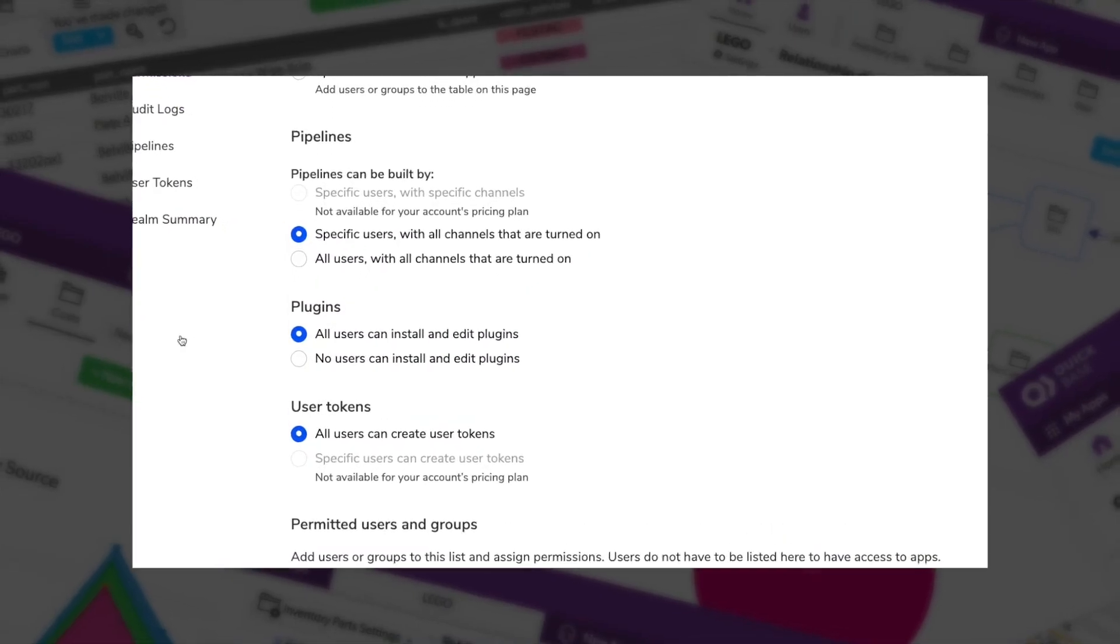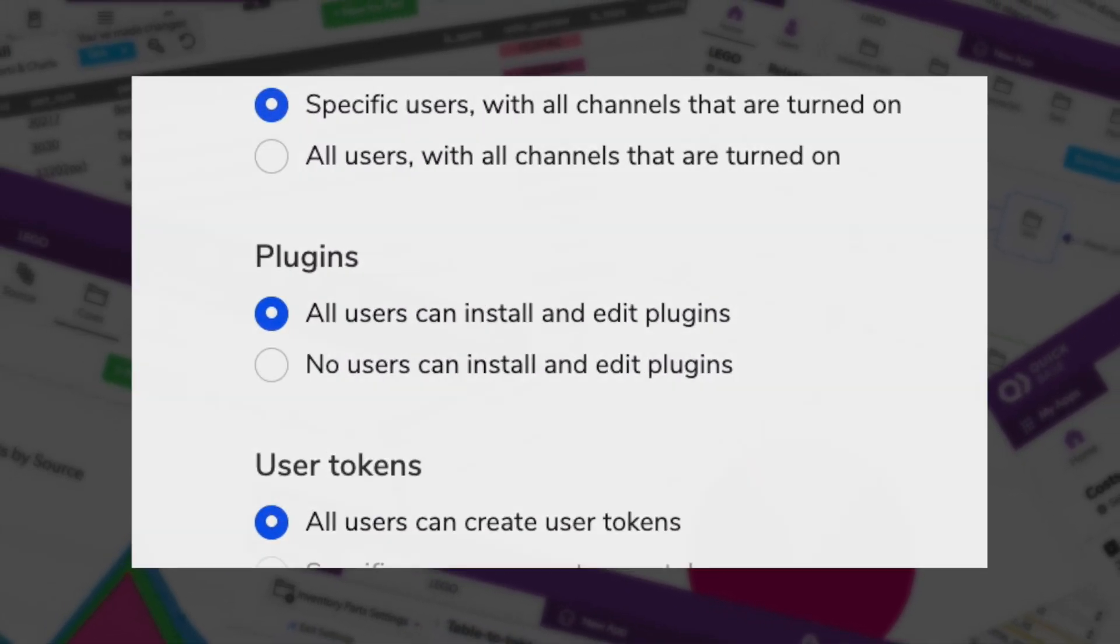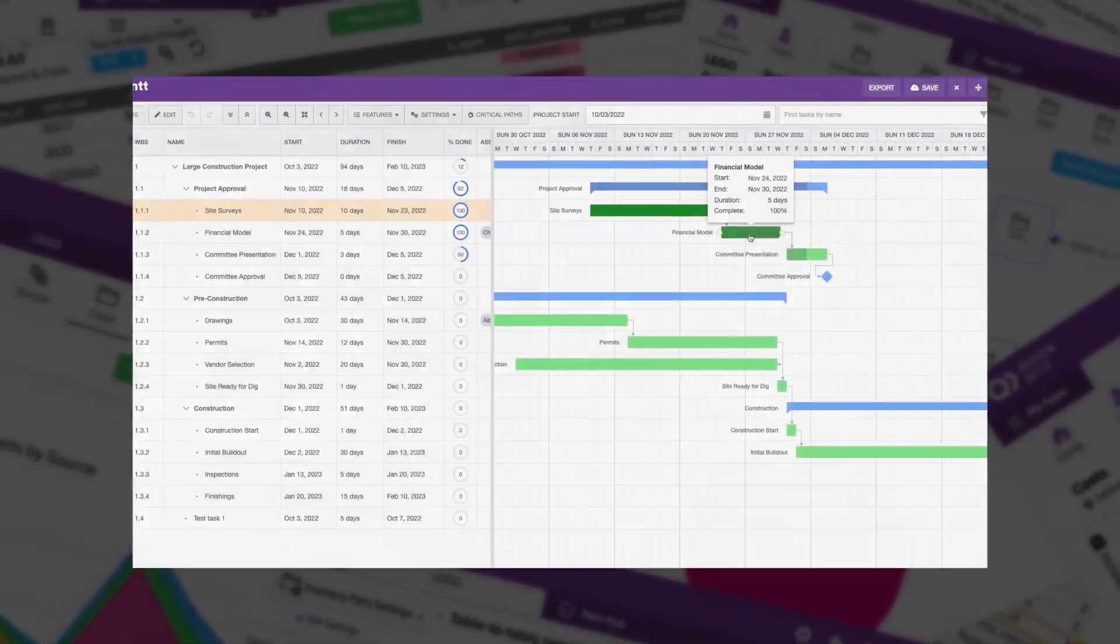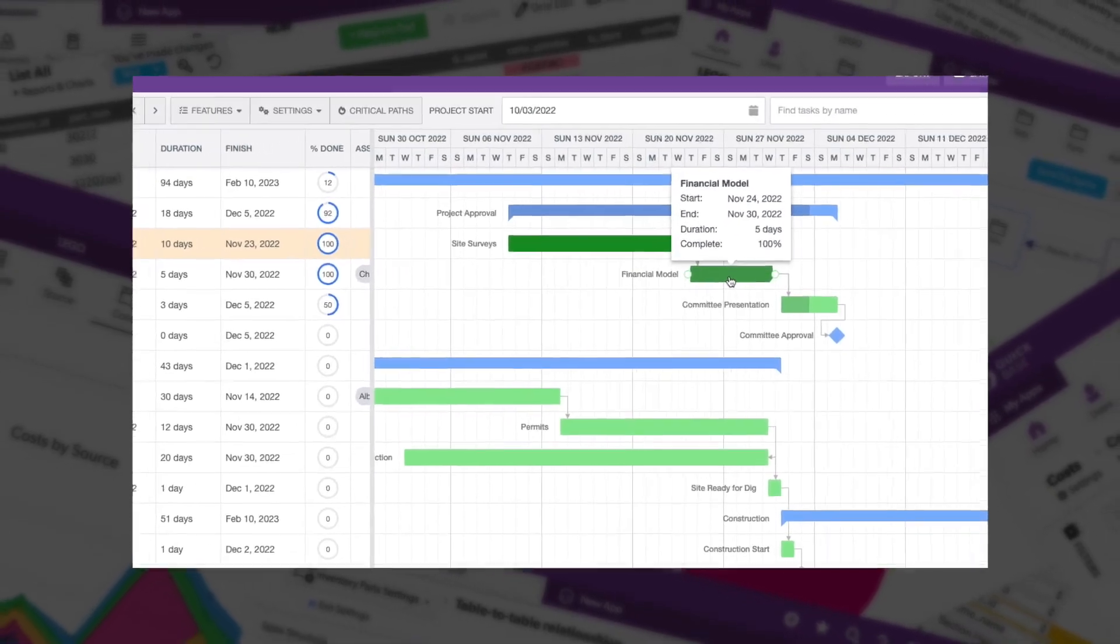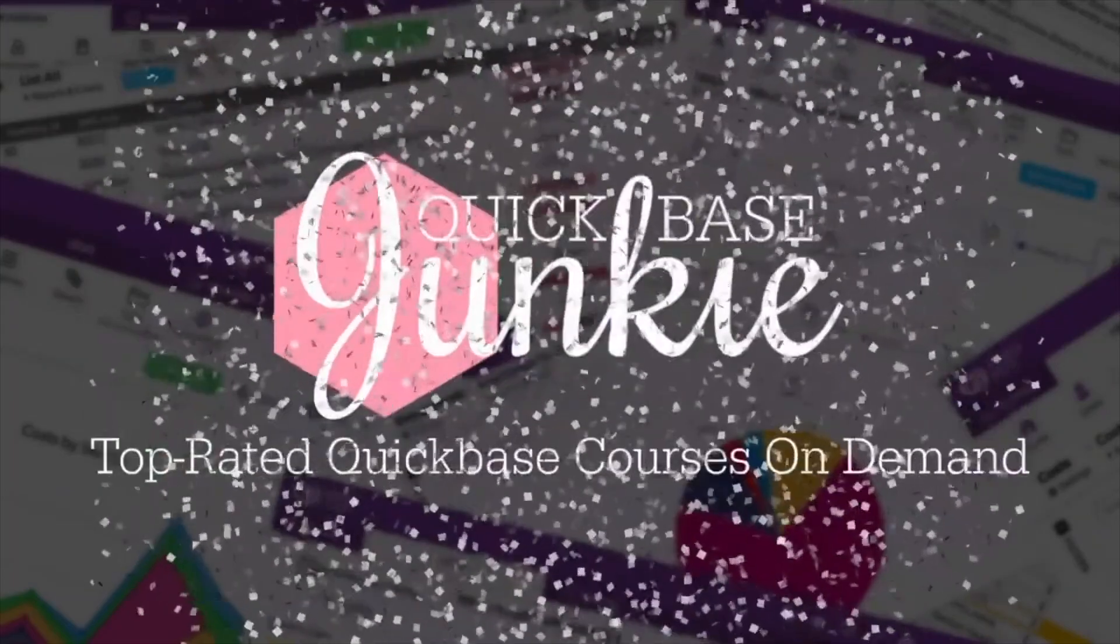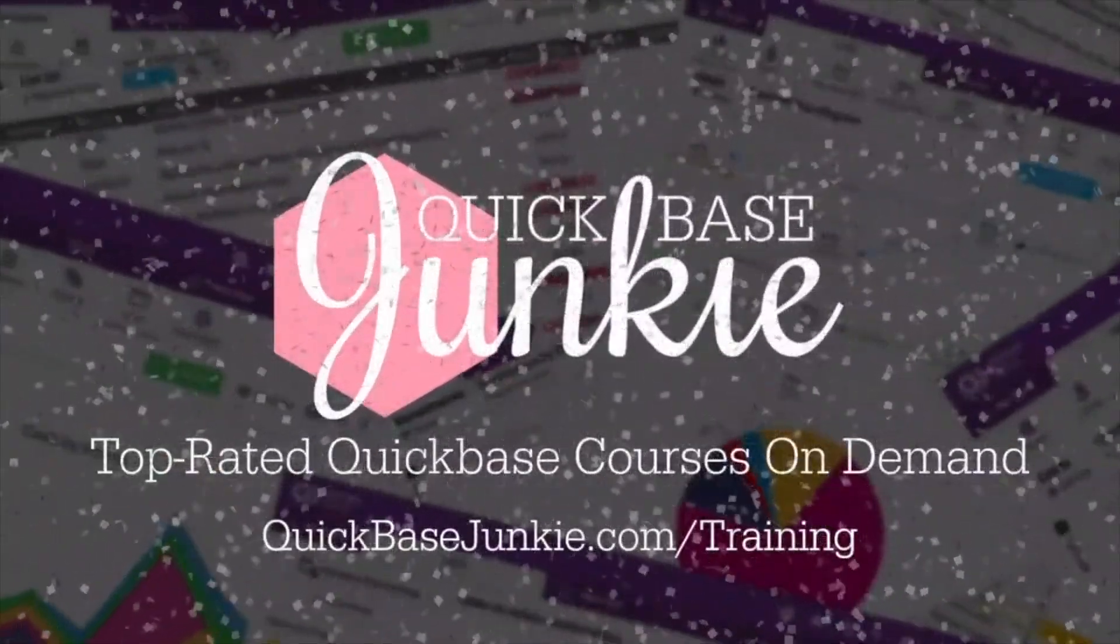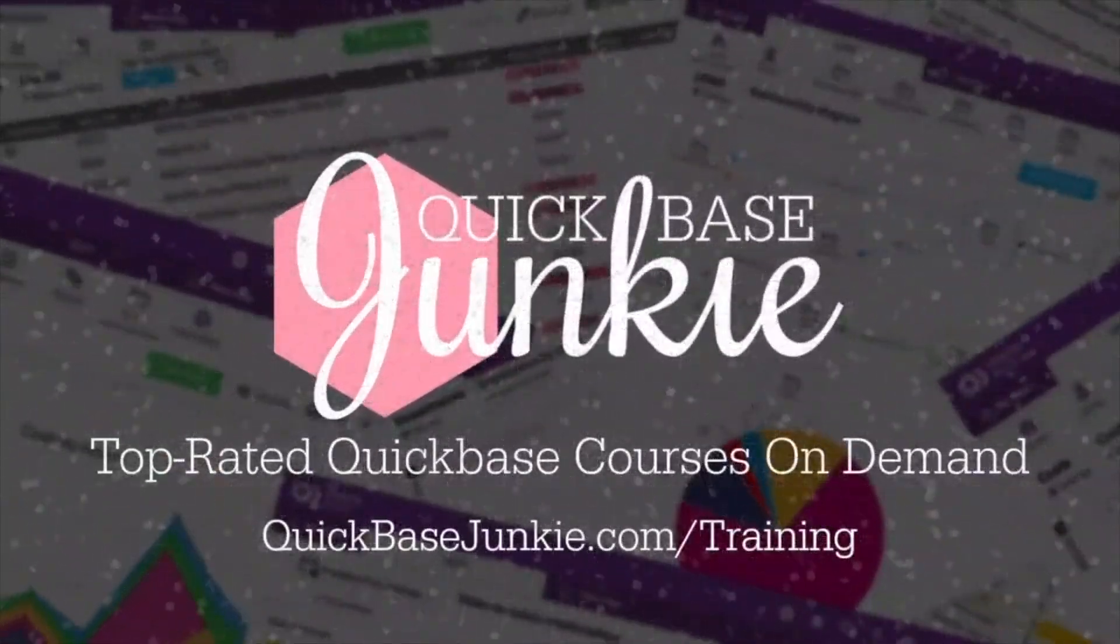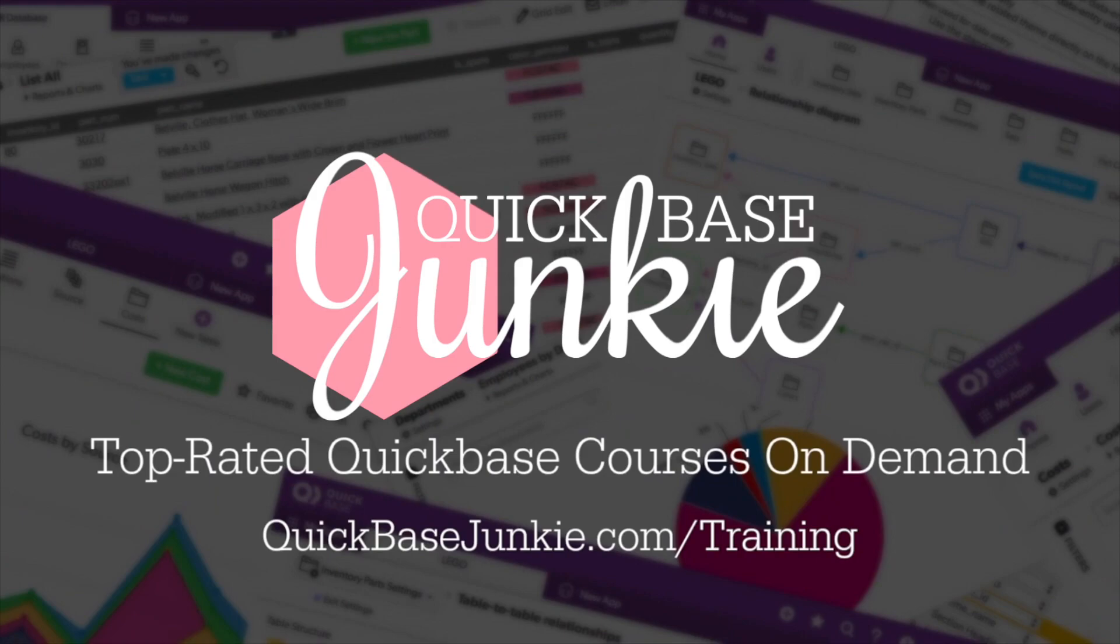QuickBase just released the new plugin portal and with it, a Gantt chart tool that's going to blow your mind. Welcome to QuickBase Junkie. I help QuickBase builders learn fast to deliver more.